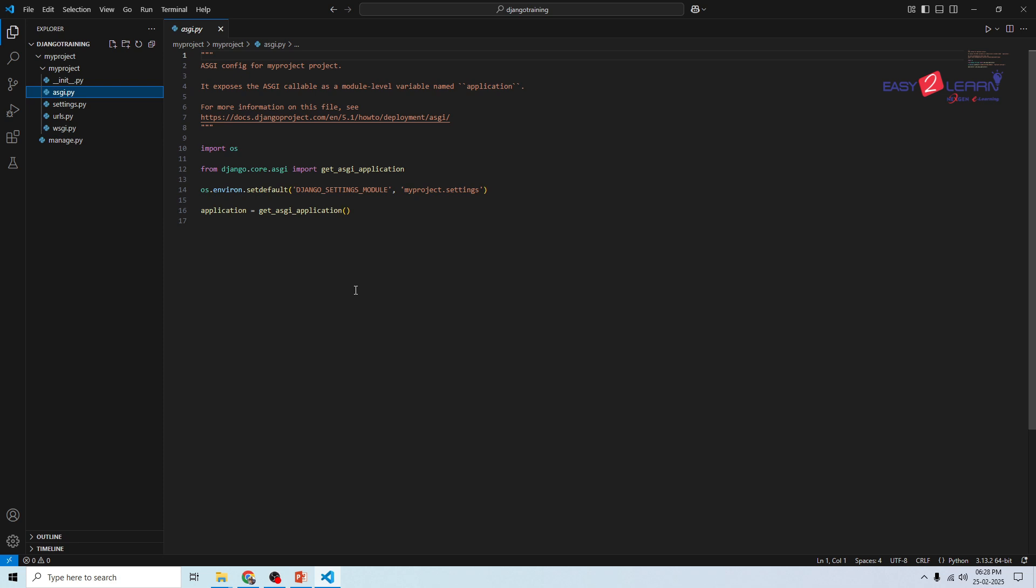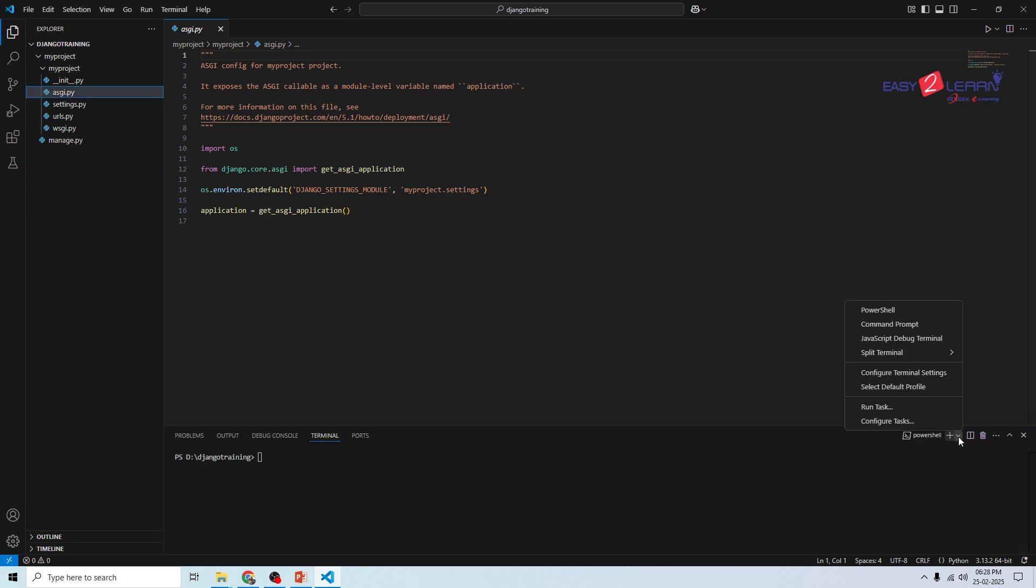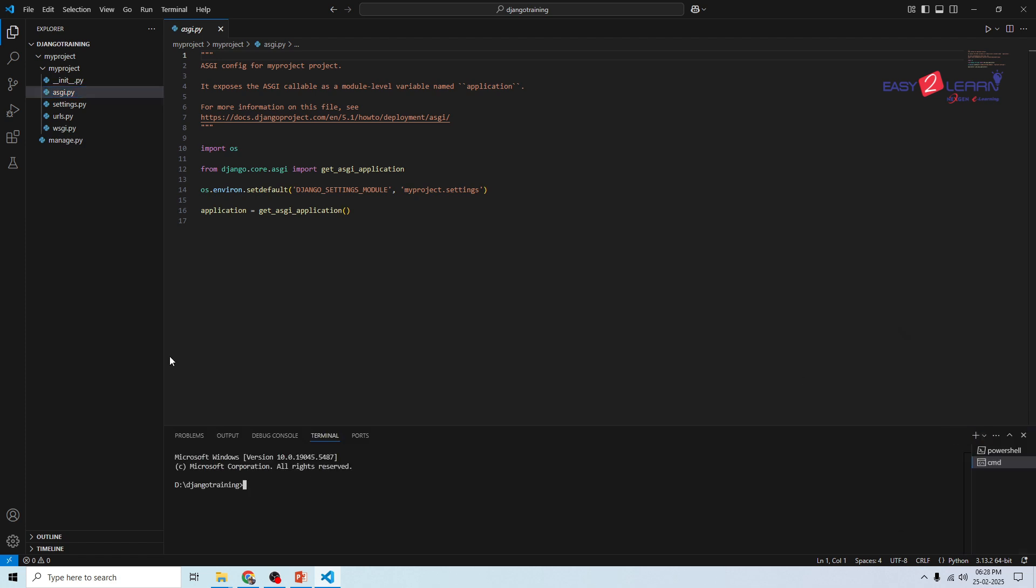Now we need to navigate to your project. Let's move to the terminal. Go to the command prompt. You need to move to the project name, my project, by writing the command cd my project. Now we are moved to your project directory.